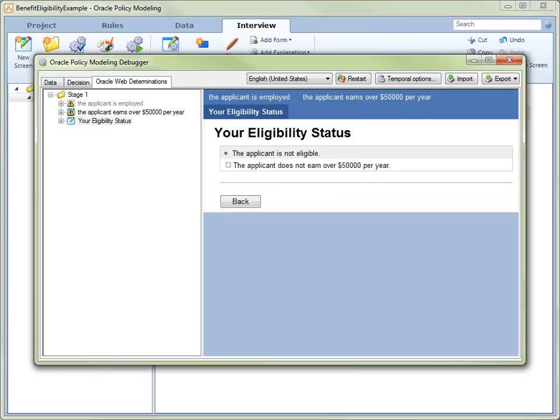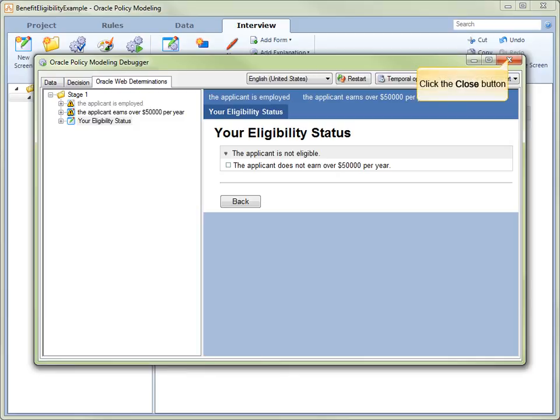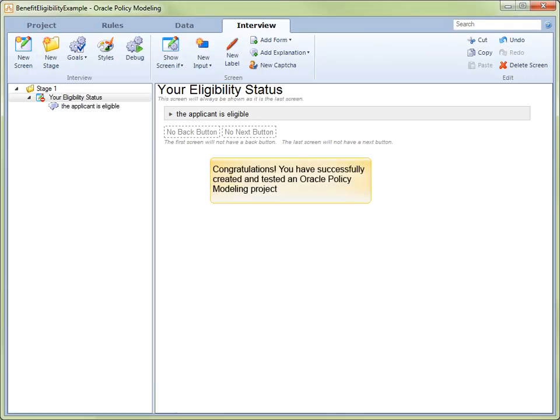Success! The interview has run and returned the expected results. We can now exit the debugger, so click on the Close button. We are now returned to the Interview view.